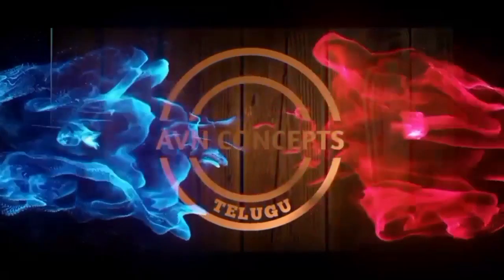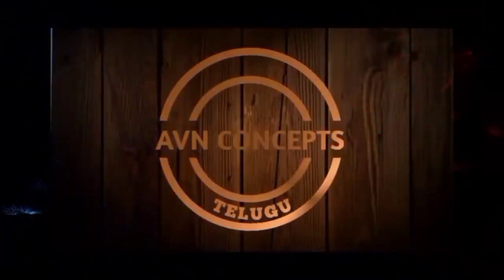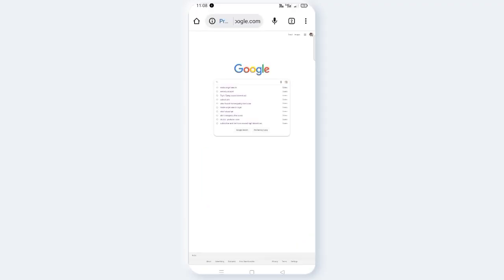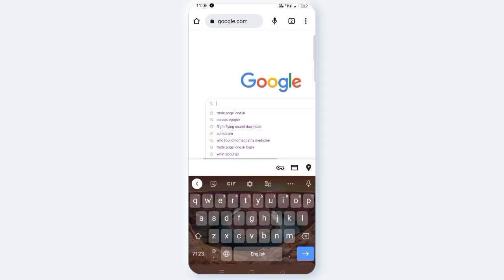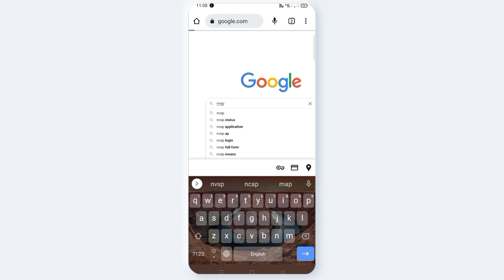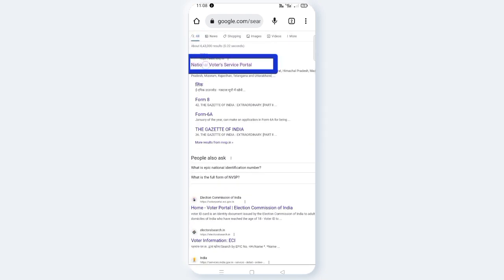Let's see the video. We open the Chrome browser on the mobile phone. Click the search bar and type. Click the National Voter Service Portal link.